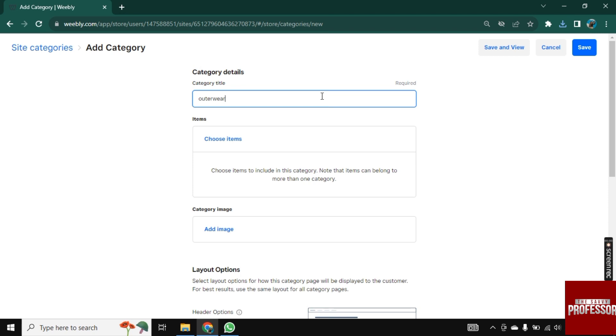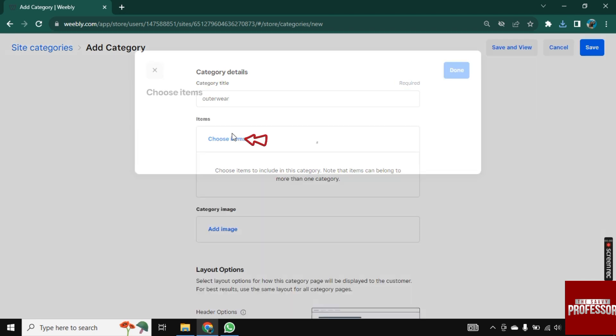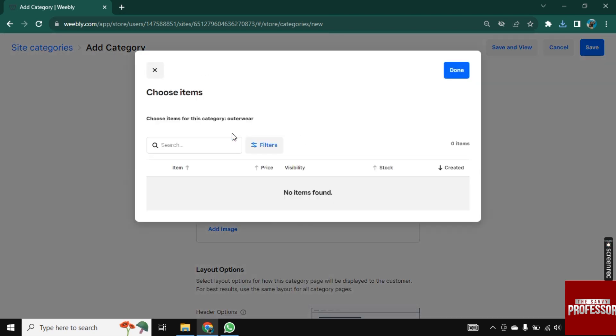Next, you need to add Items here, which you already listed in your store. So once you choose the item, click on Done.